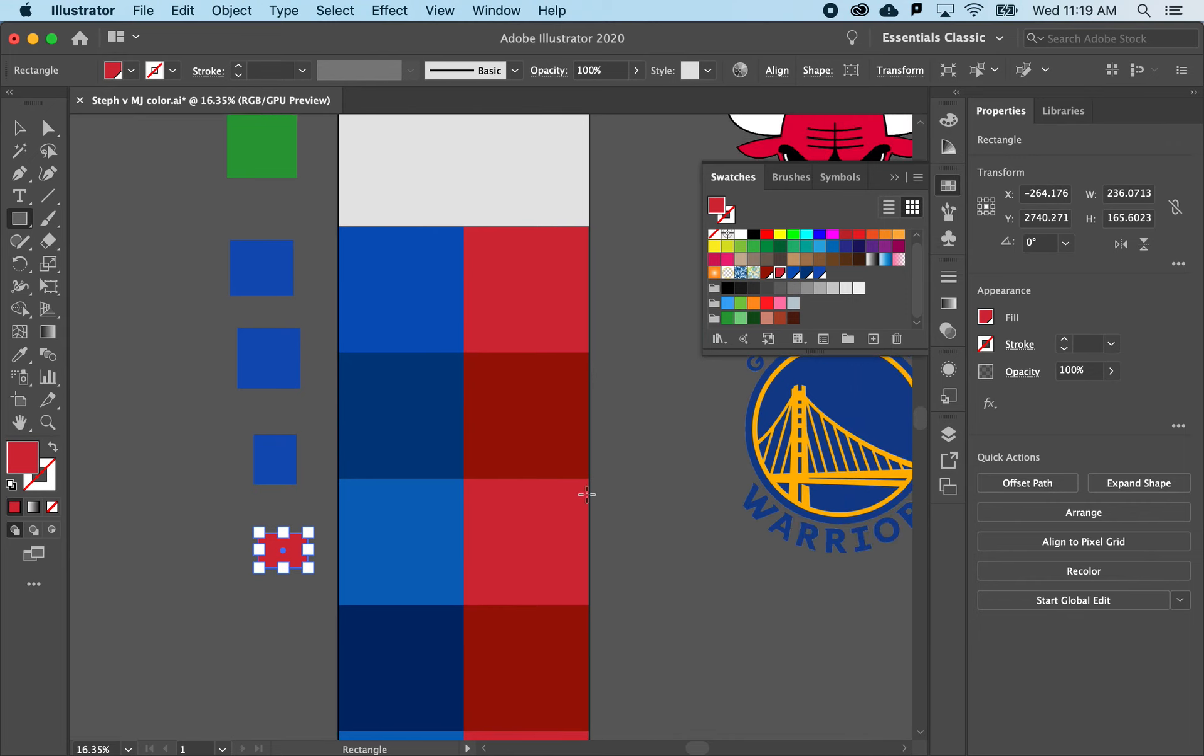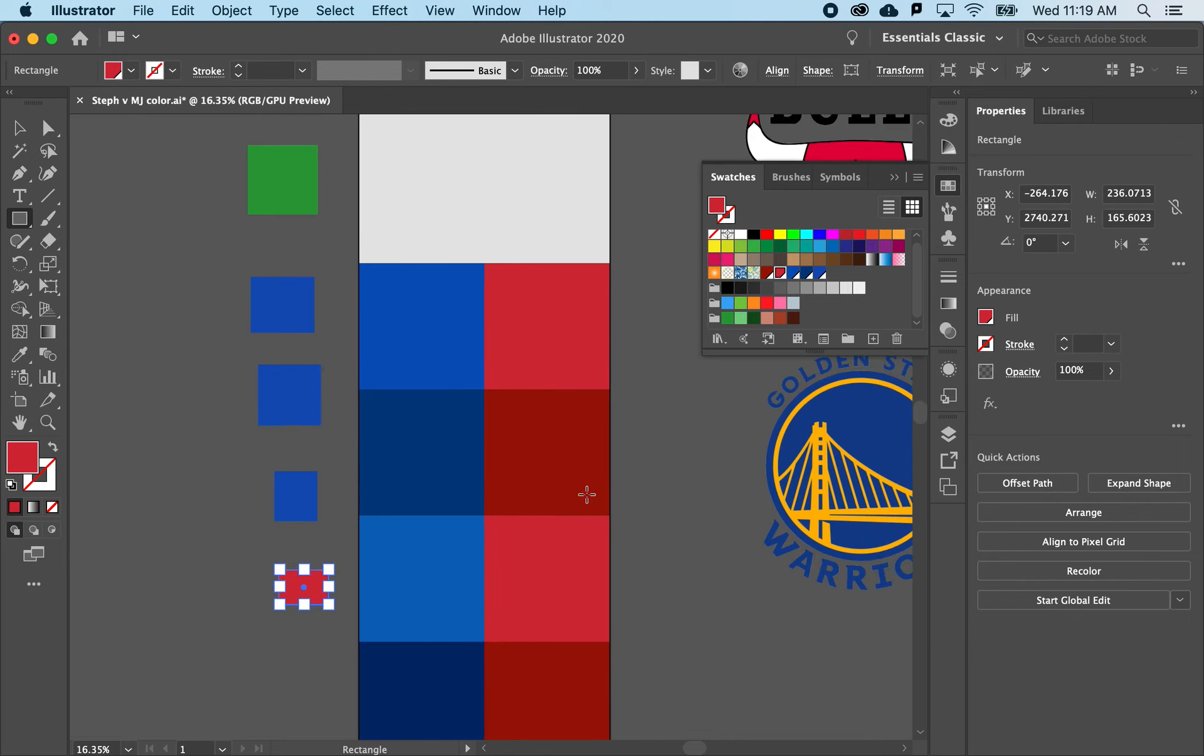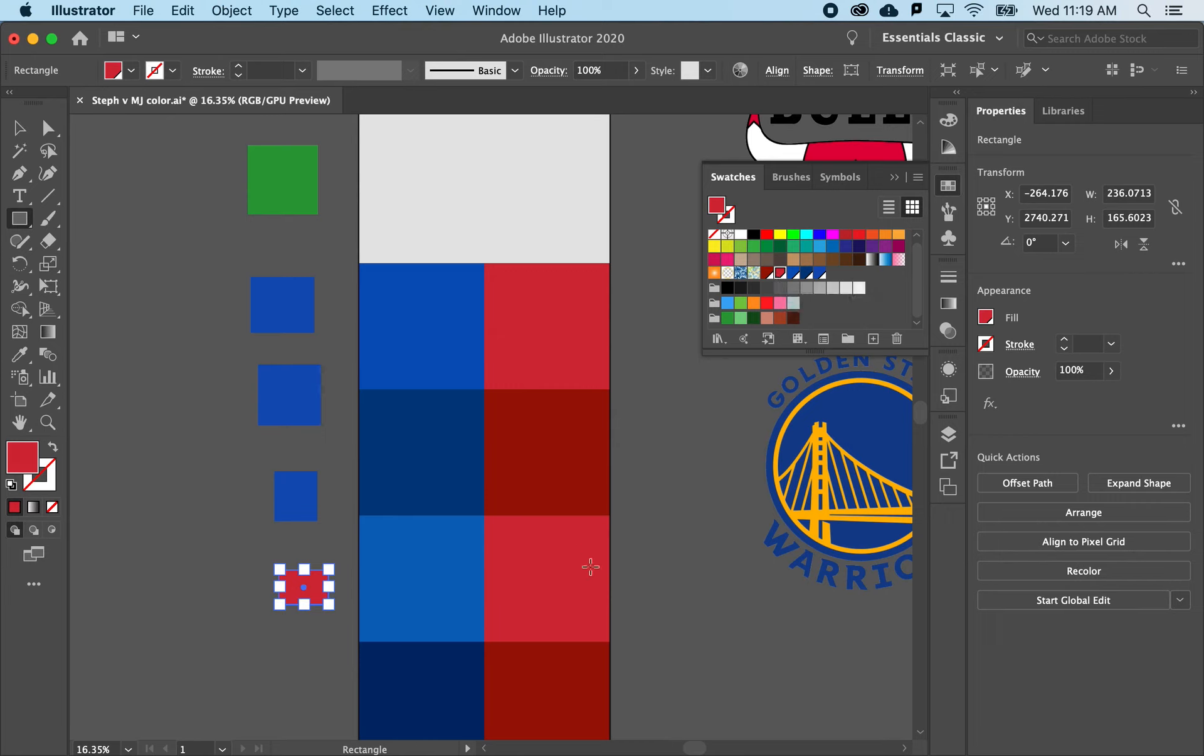So essentially, this is a really fast and easy way to define a color scheme and make them globally editable in Illustrator, saving you a lot of time and making for a much better looking infographic.